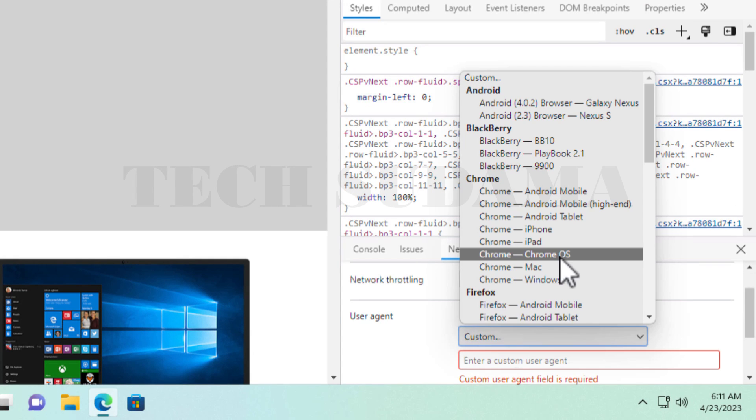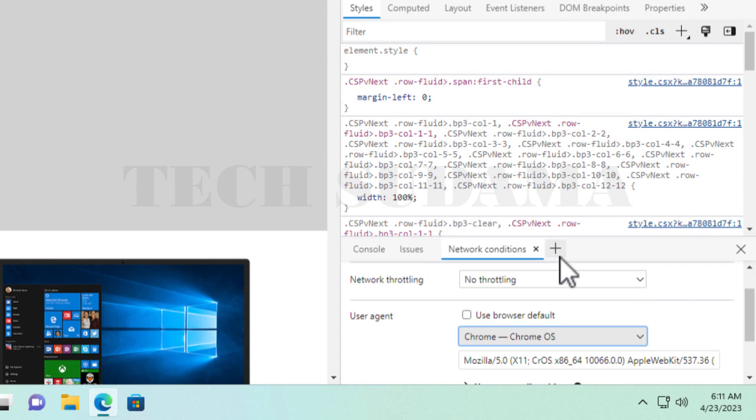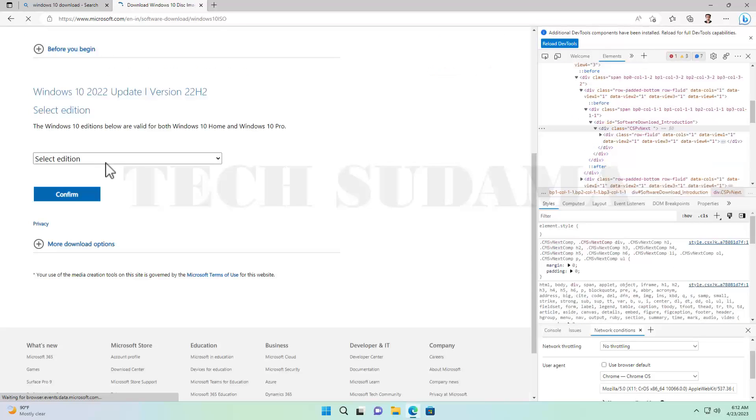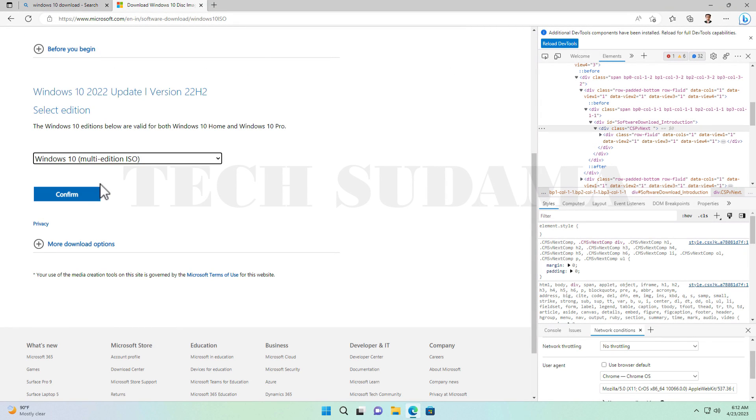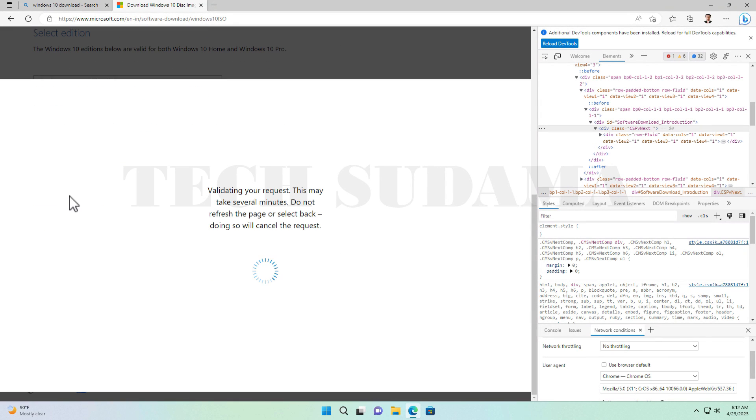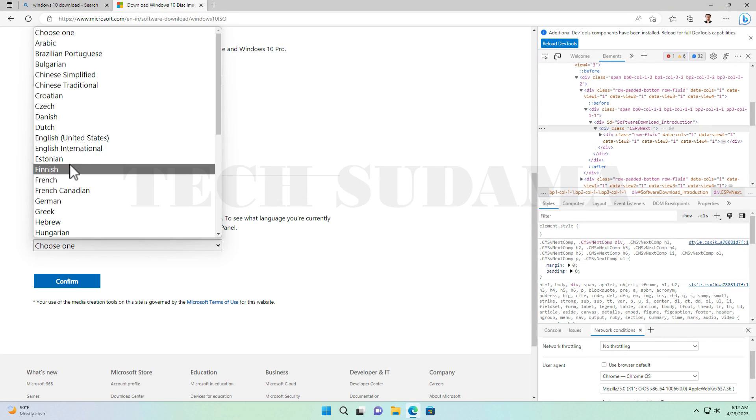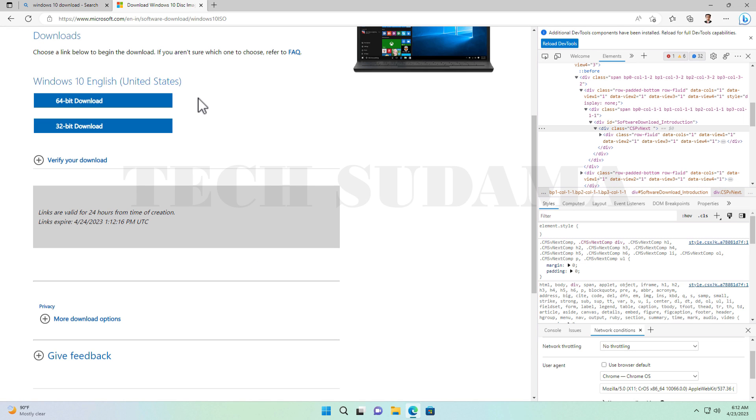From here, select Windows 10 Multi-Edition ISO, then click Confirm, then choose your language and confirm. Now from here, whichever you want to download, you can select 64-bit or 32-bit.